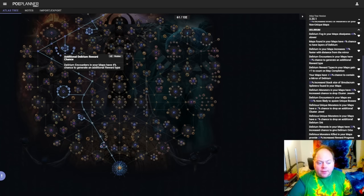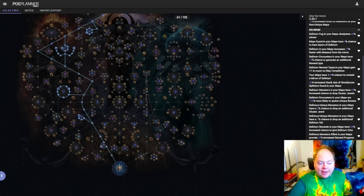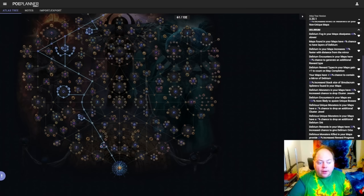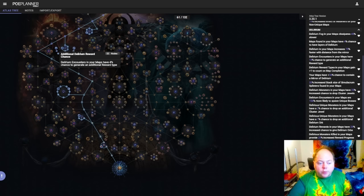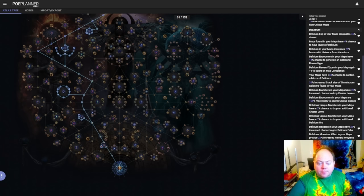If you're running something that's Delirium mirror based, these nodes are adequate, you probably want to take them, but they're not anything extraordinary. And if you're running a 100% delirious strategy, or something closer to that, then you'll find that the relative boost is smaller, but they're still okay nodes.